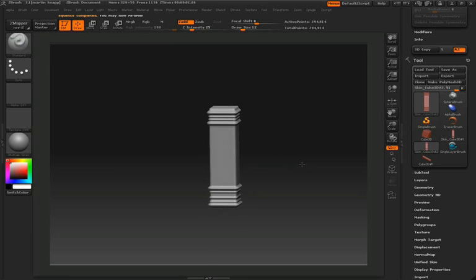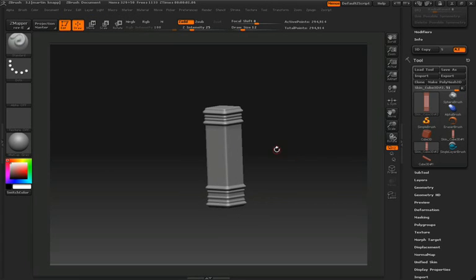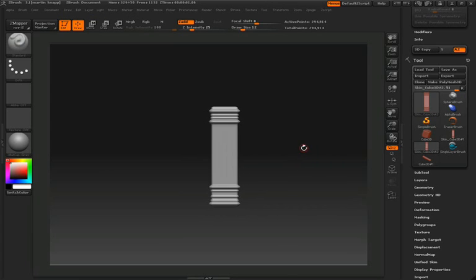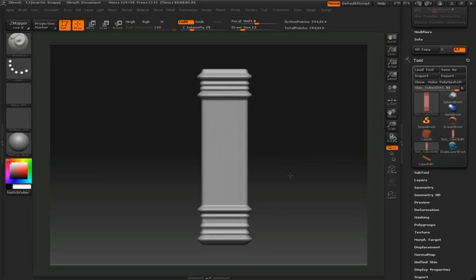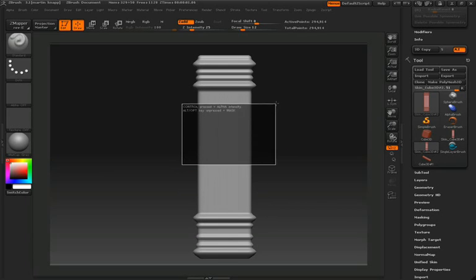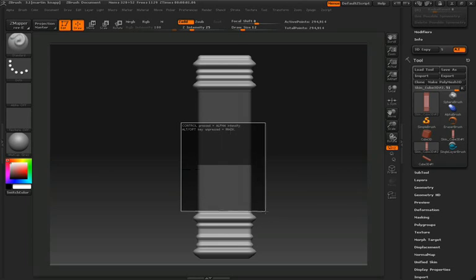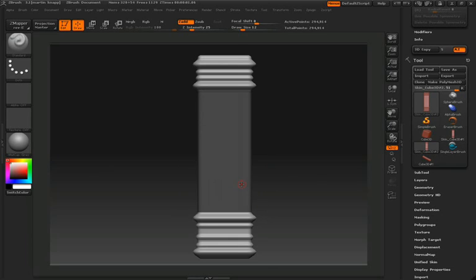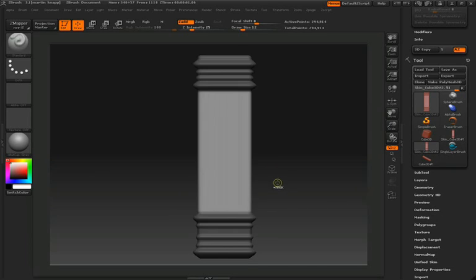Now let's change the shape of the center of the pillar. We want to isolate this area, so we're going to mask it off. We'll hold down the control key and click from the canvas onto the model to draw this square mask. Once we've done that, we'll invert it by holding down control and tapping on the canvas.